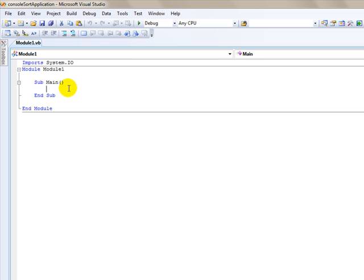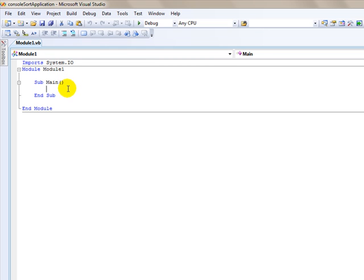The first part of this is going to actually just simply read in a text file using the stream reader class of the system.io namespace that we've already imported, and display the contents of that file on the console.